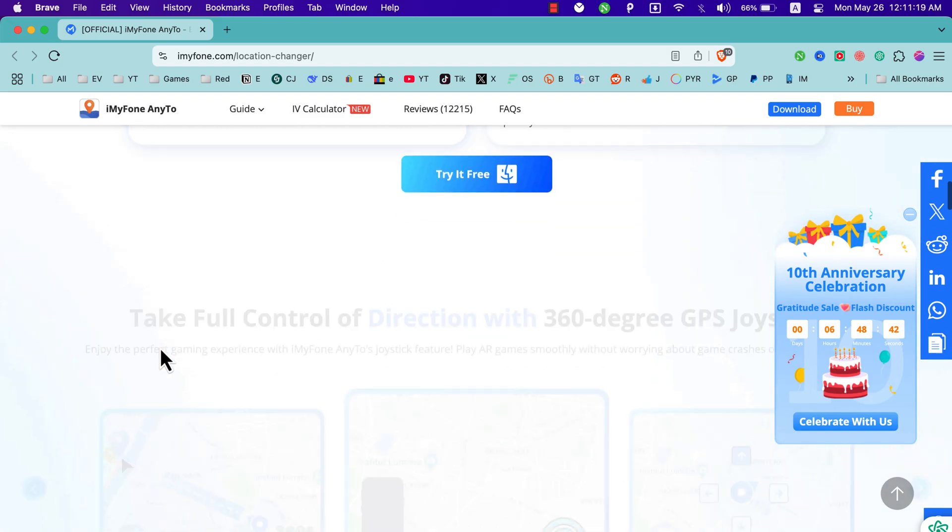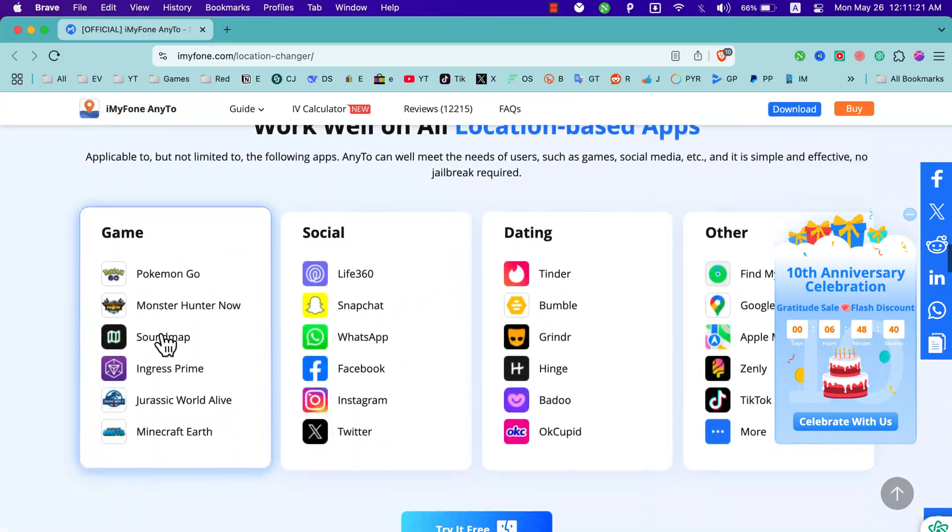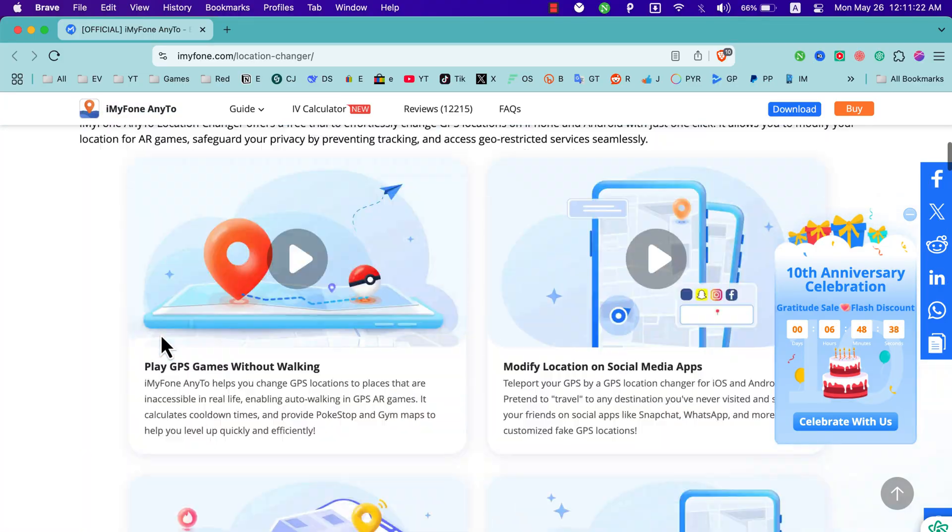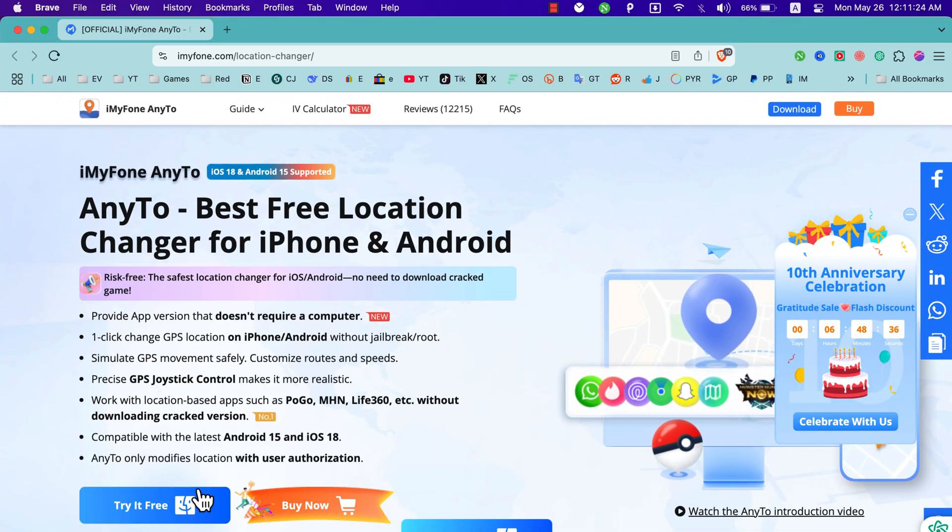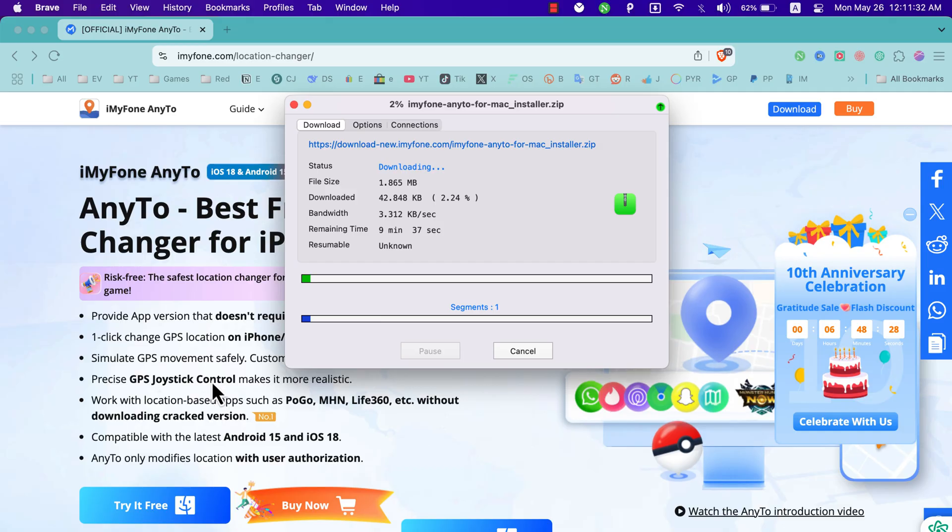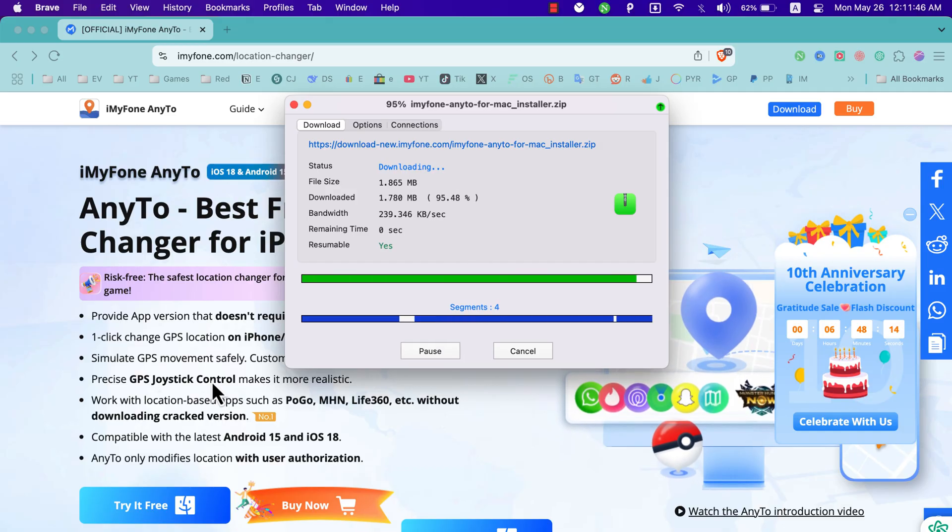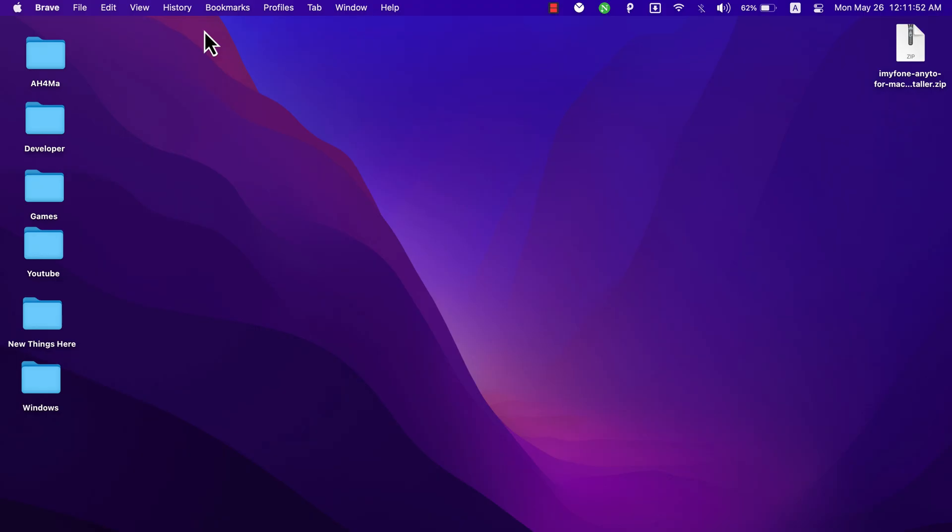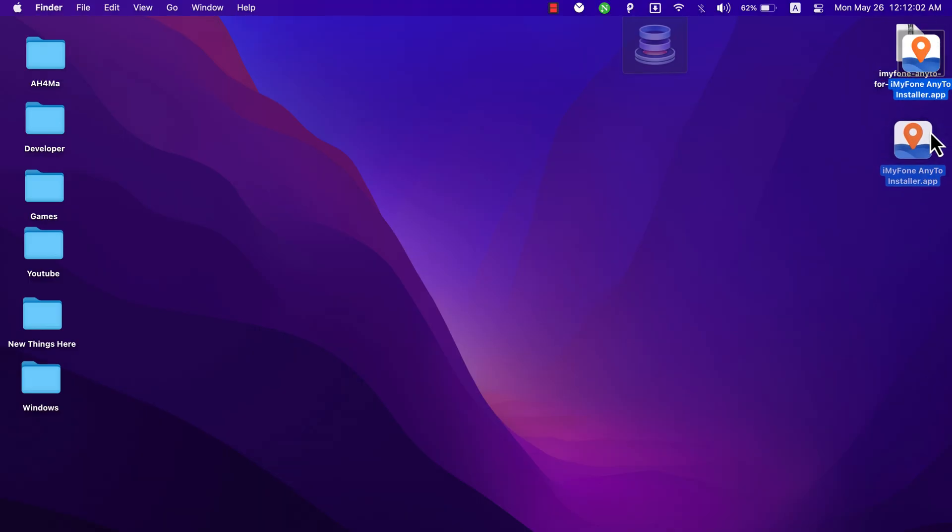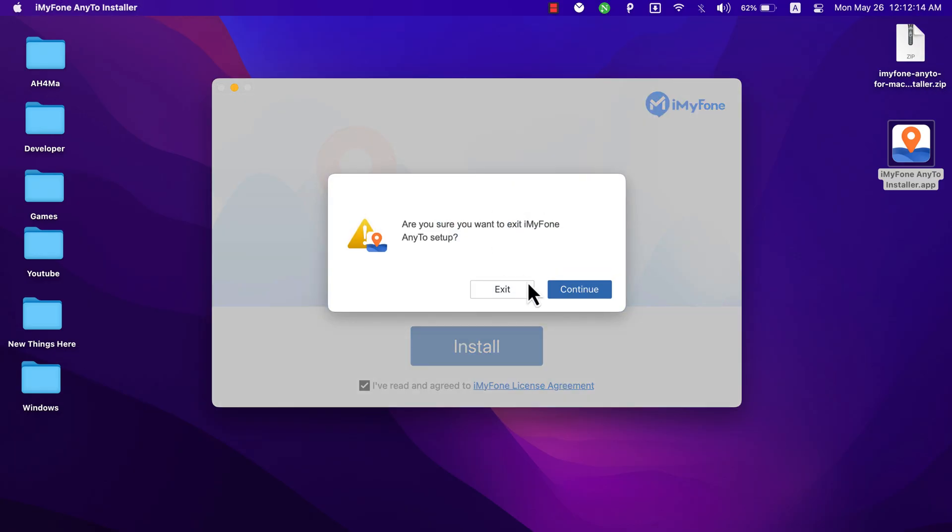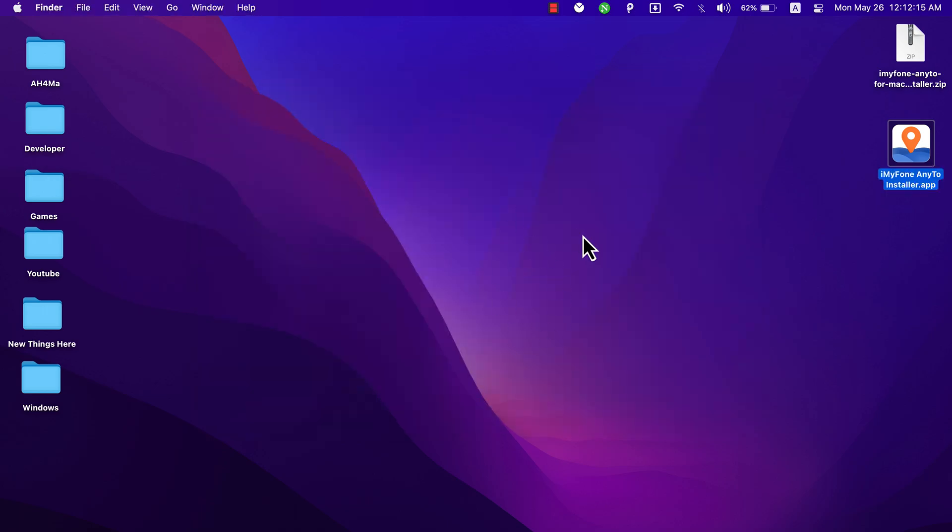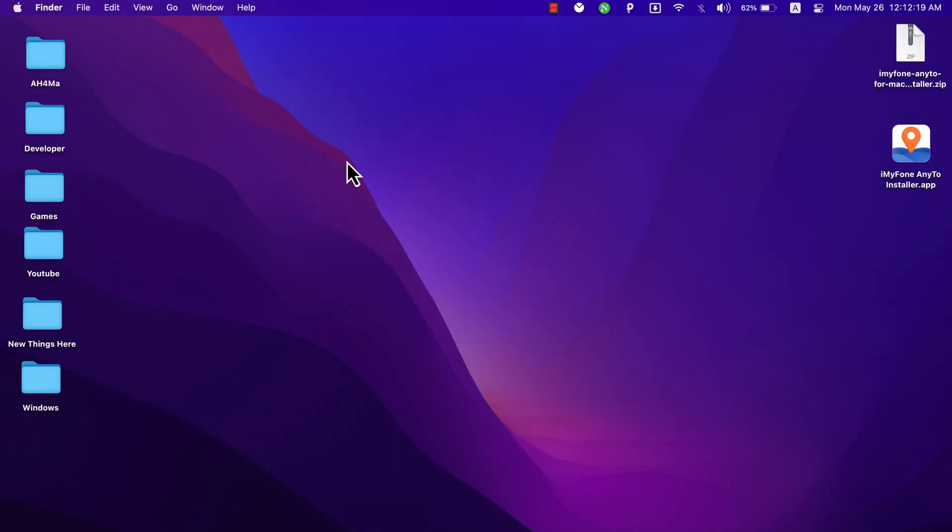If you scroll down here, you can find more about the software and see its features and how to use it. Hit the download button to download AnyTo for free. The software is now downloading. The download has completed. After downloading the software, go ahead and open it. Now open this to install AnyTo software. Hit the agree button and then hit install.